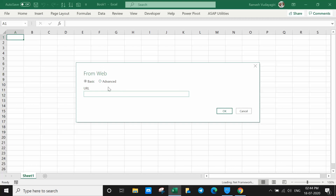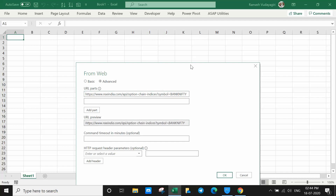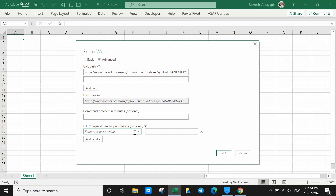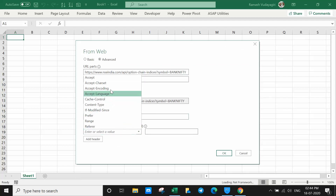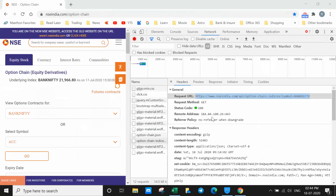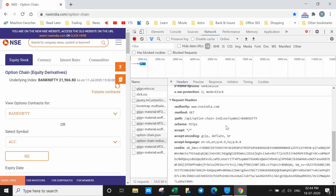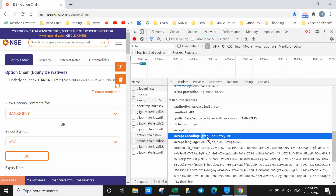In Excel's From Web dialog, click Advanced. Paste the URL with Ctrl+V. Now in the next step, select 'Accept-Encoding' from the headers section. You need to add these header parameters so that you are able to import the data.